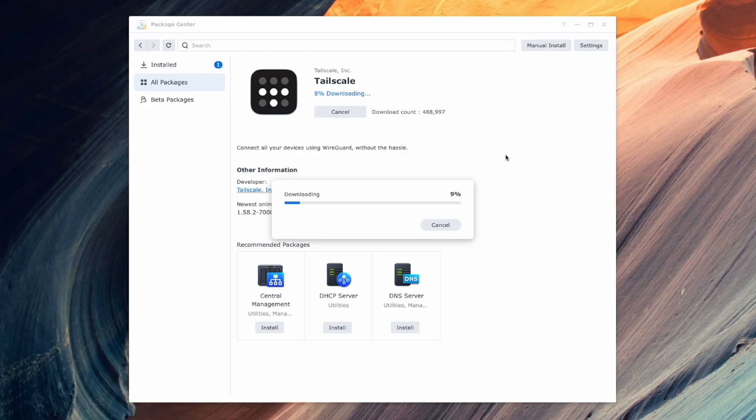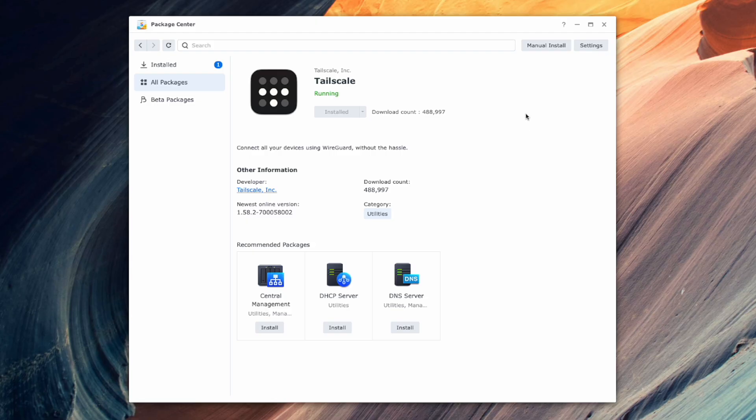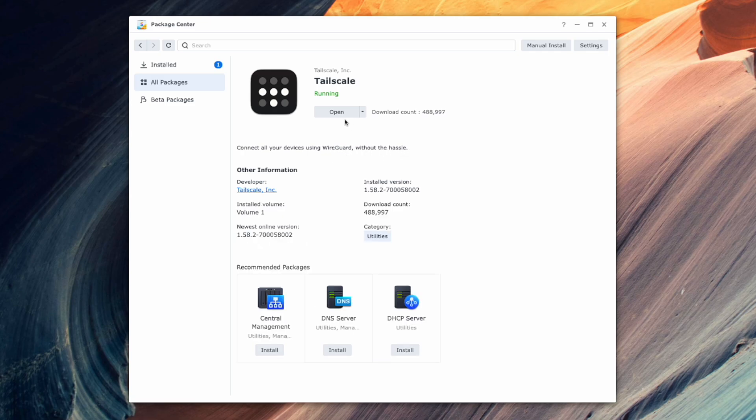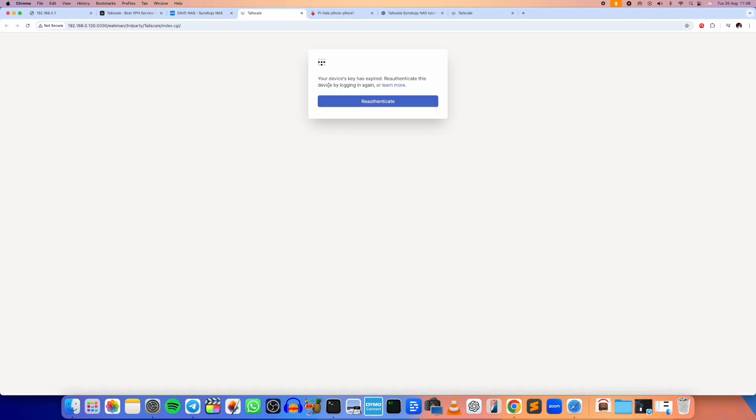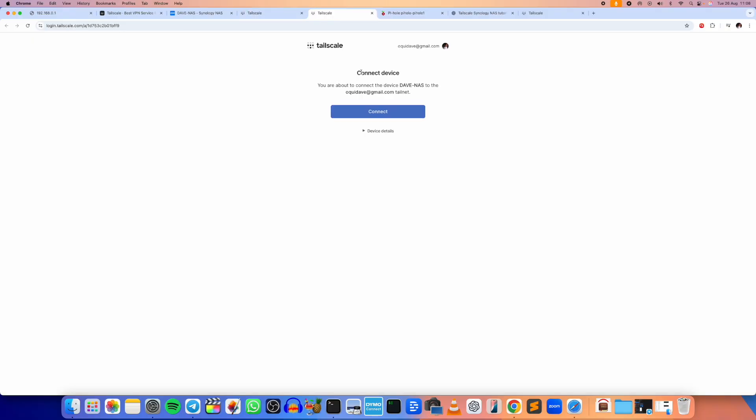It's downloading right now. Alright, Tailscale is now up and running. Fantastic. So connect all your devices using WireGuard without the hassle. I'm going to click on Open. So your device key has expired, re-authenticate this device by logging in again. Let's do that.